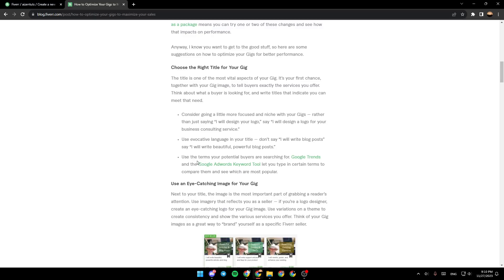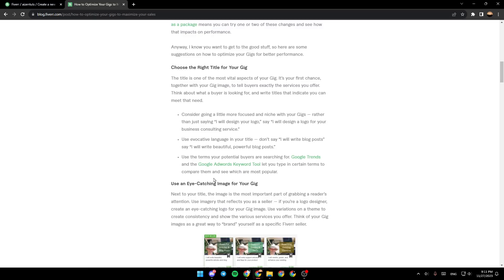Use the terms your potential buyers are searching for. Google Trend and Google AdWords keyword tool let you type in certain terms to compare them and see which are the most popular.